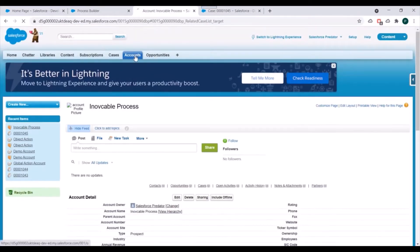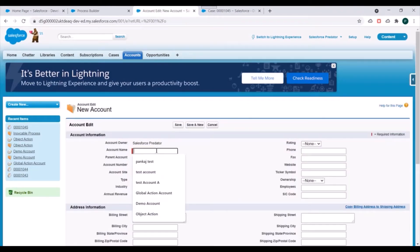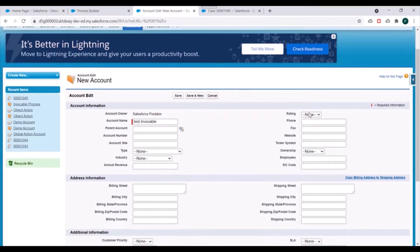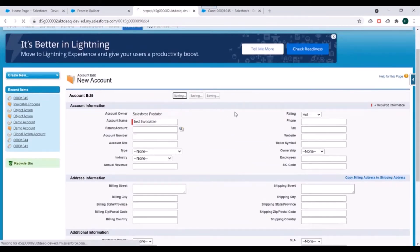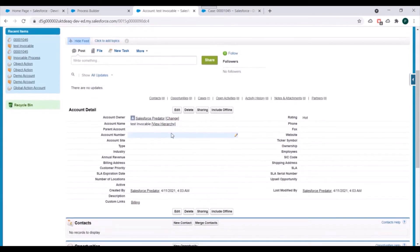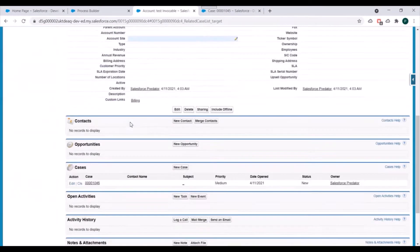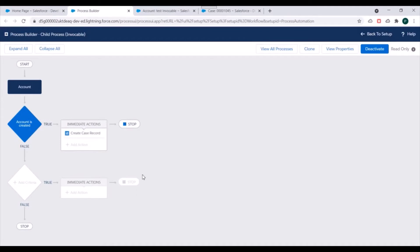We'll activate this new version. Now we'll go back to the Account tab, click New, name the account 'Test Invocable', specify a rating, and save this account record. Let's see if the case gets attached to it. You can see a case record has been created and it is available in the related list of this account.